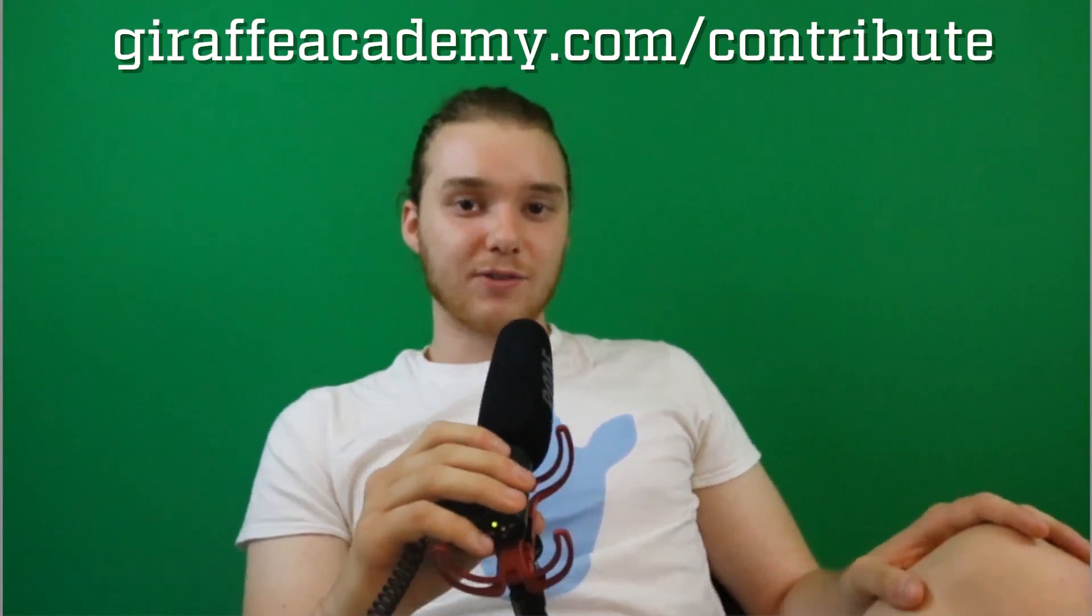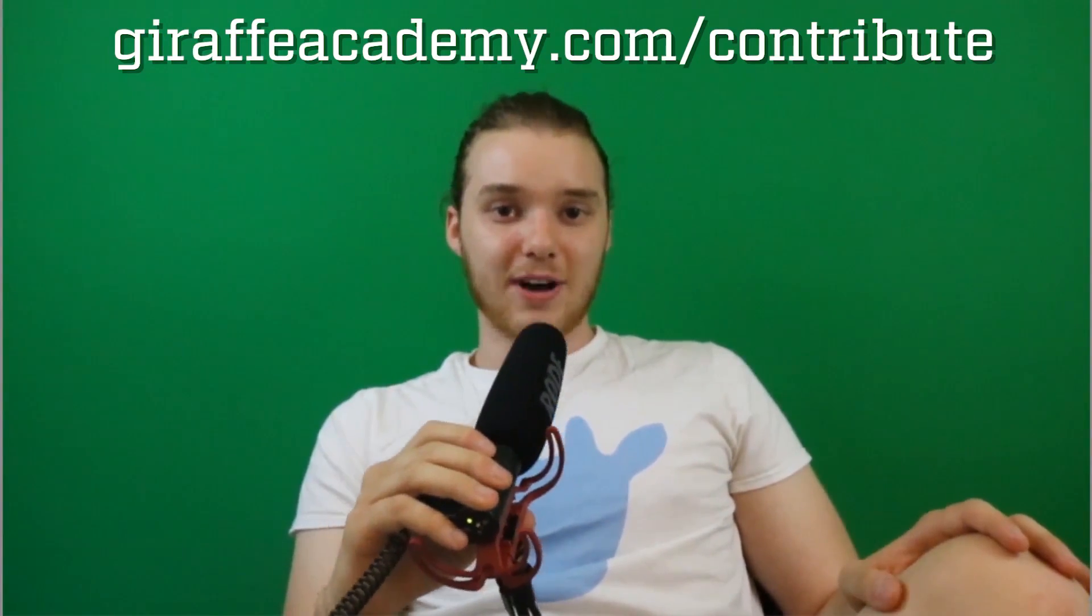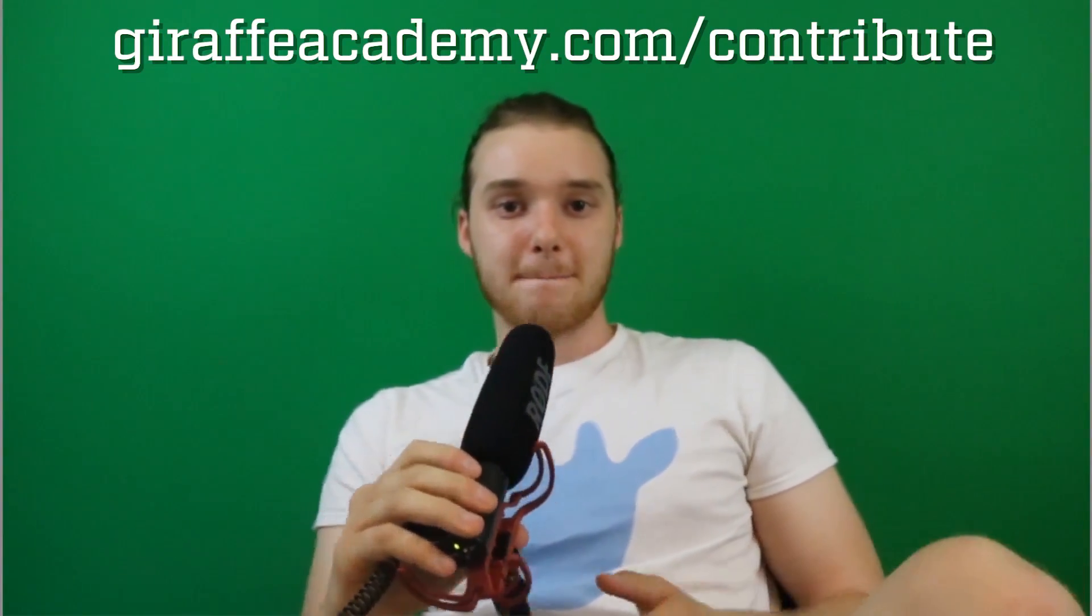Hey, thanks for watching. If you enjoyed the video, please leave a like and subscribe to Giraffe Academy to be the first to know when we release new content. Also, we're always looking to improve, so if you have any constructive criticism or questions, leave a comment below. Finally, if you're enjoying Giraffe Academy and you want to help us grow, head over to GiraffeAcademy.com/contribute and invest in our future.